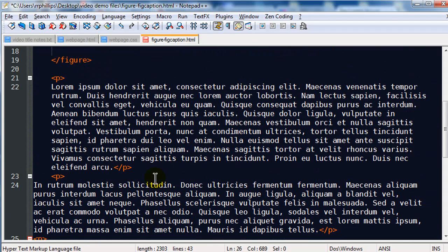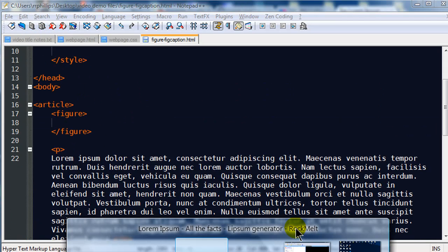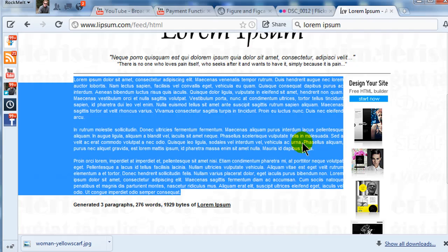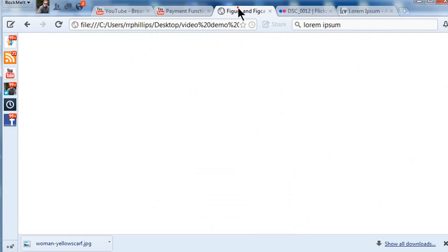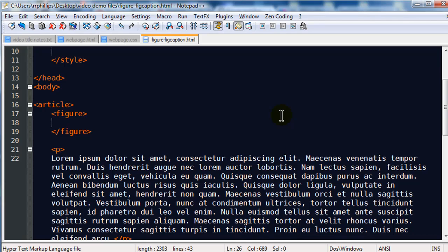So now I have three paragraphs of text all inside of my article. If I save this and check it out in my browser and refresh — there we go — there are my three paragraphs of text.